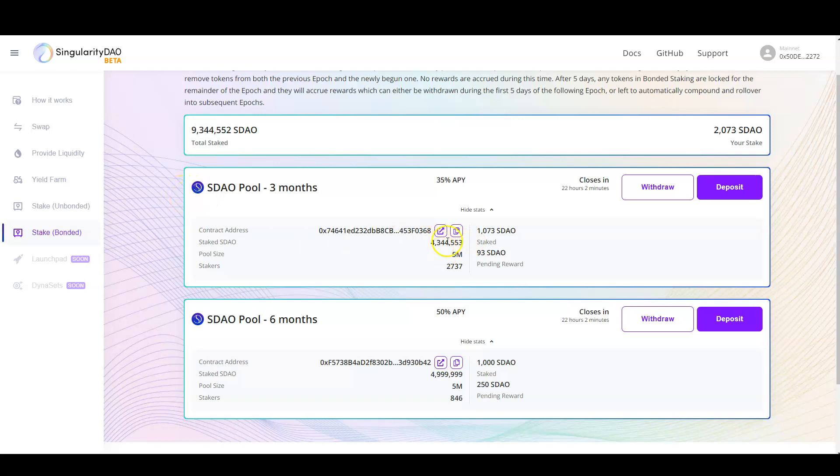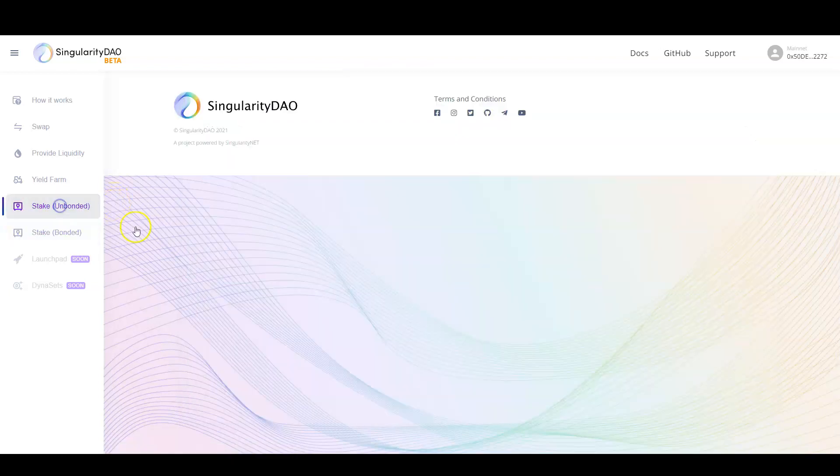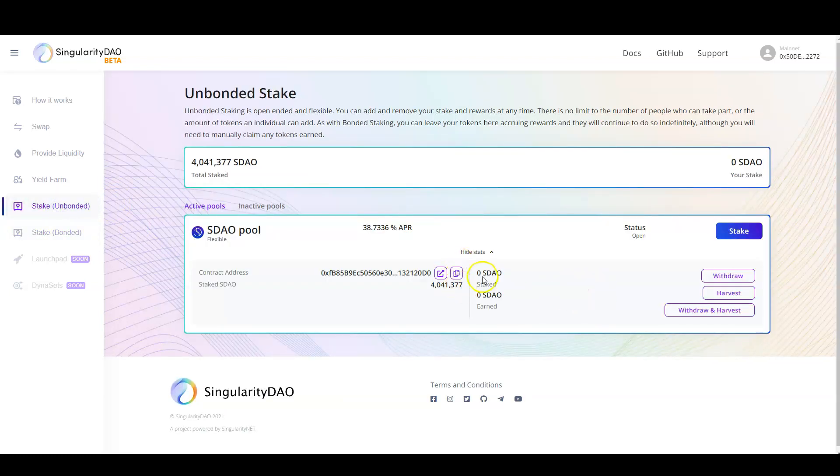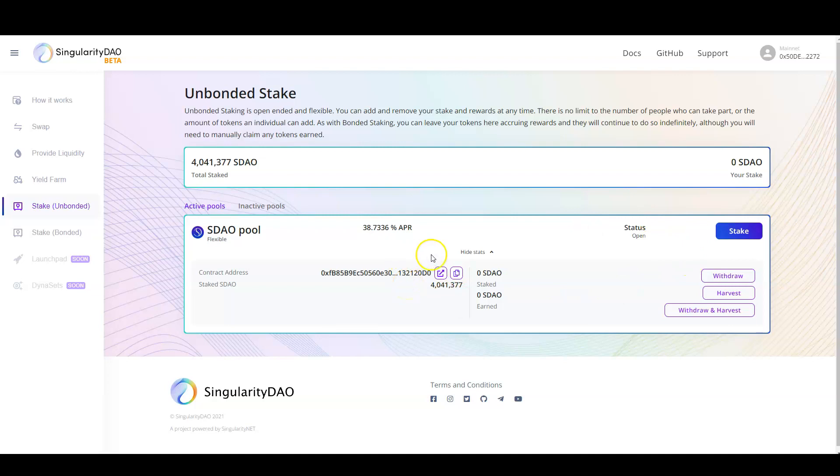When it closes, and you still want to stake your SDAO, or you're going to purchase after they close, you can do so in the unbounded pool. You can deposit and withdraw any time you want.